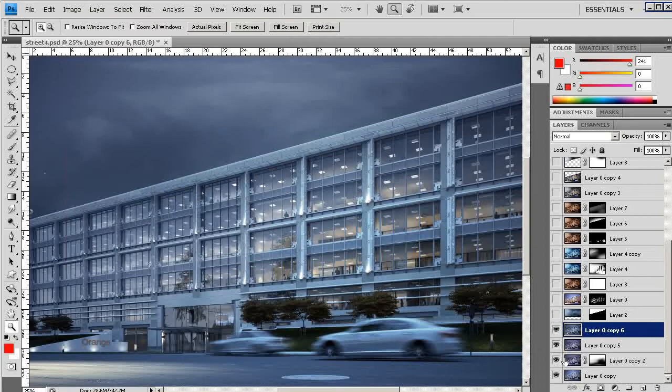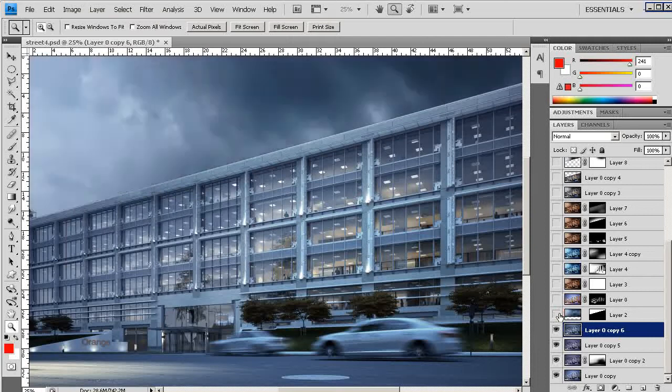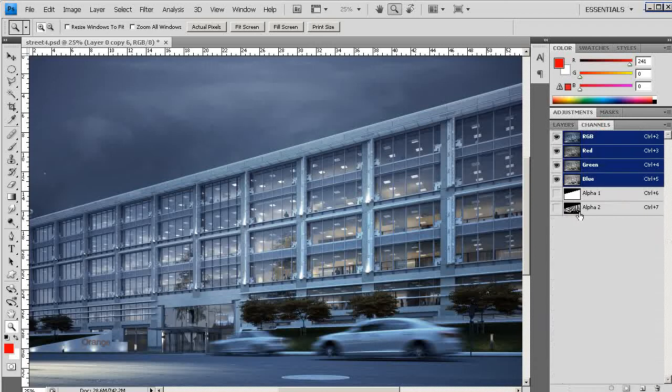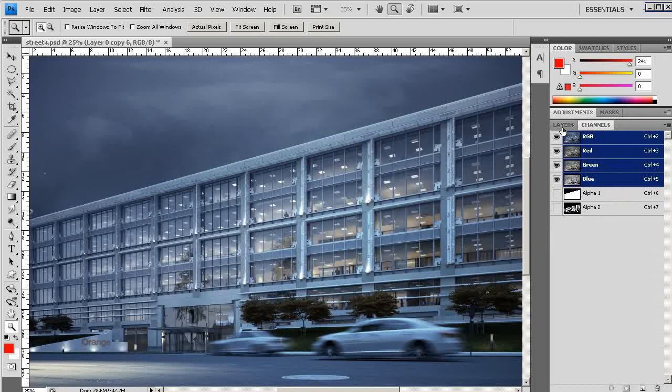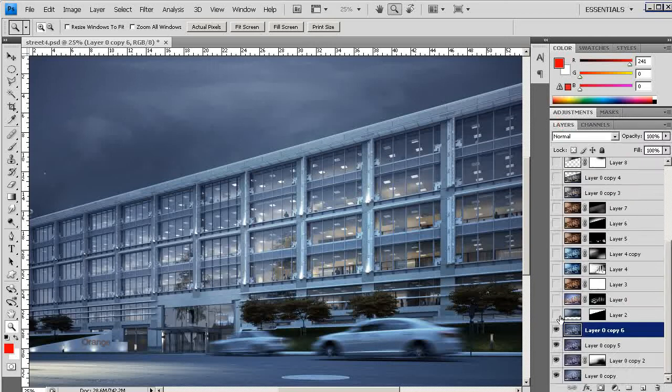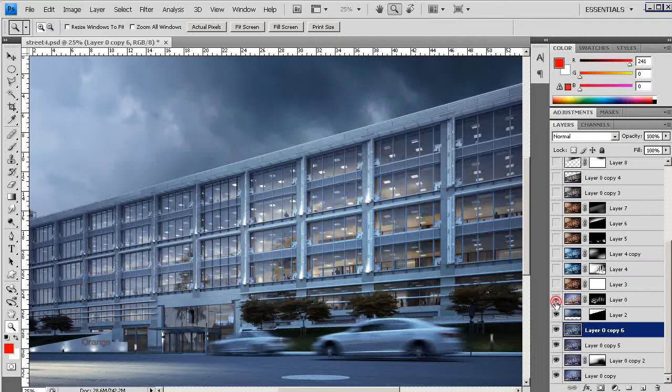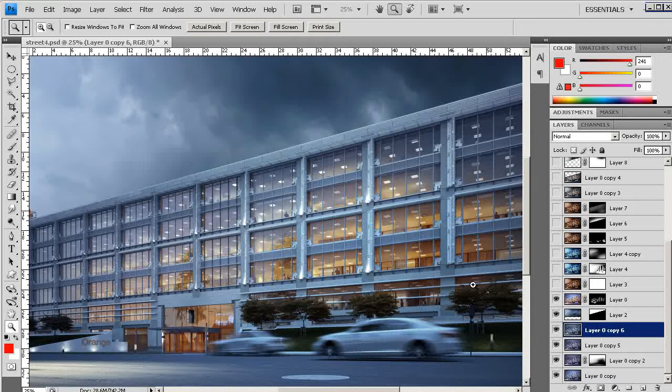And the next step was adding the sky. And of course I have used my alpha channel as you can see right here to add the sky.